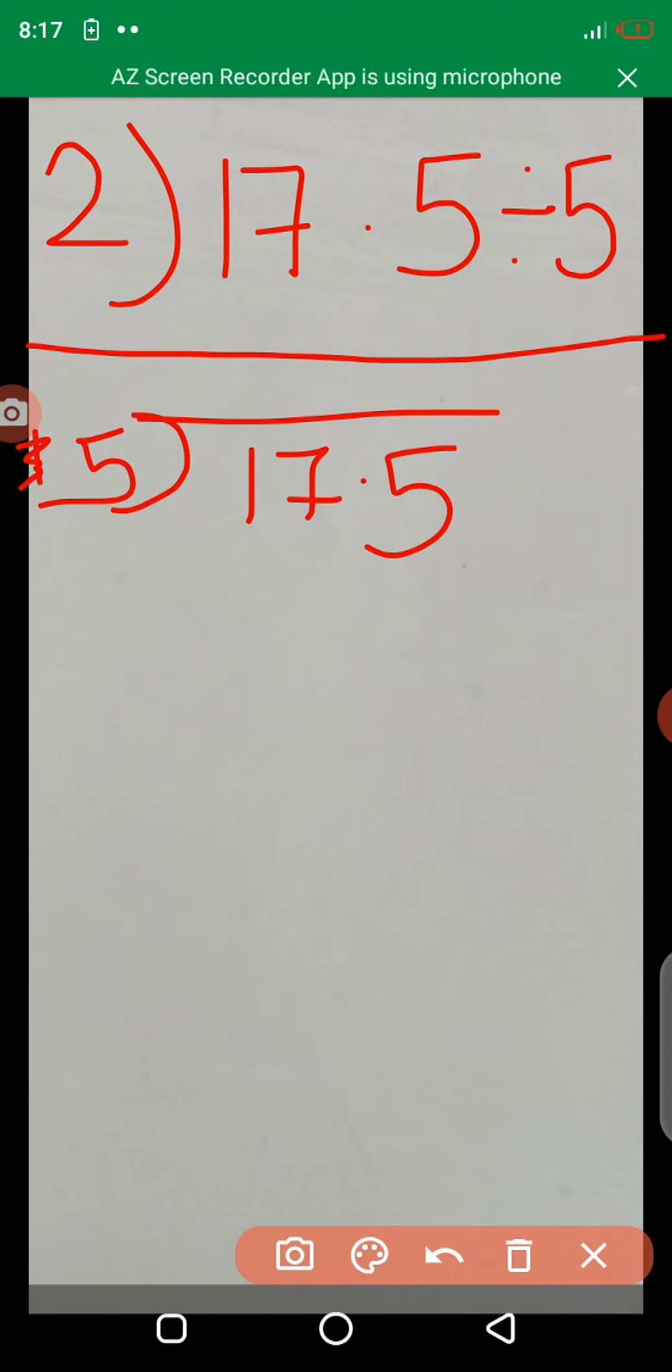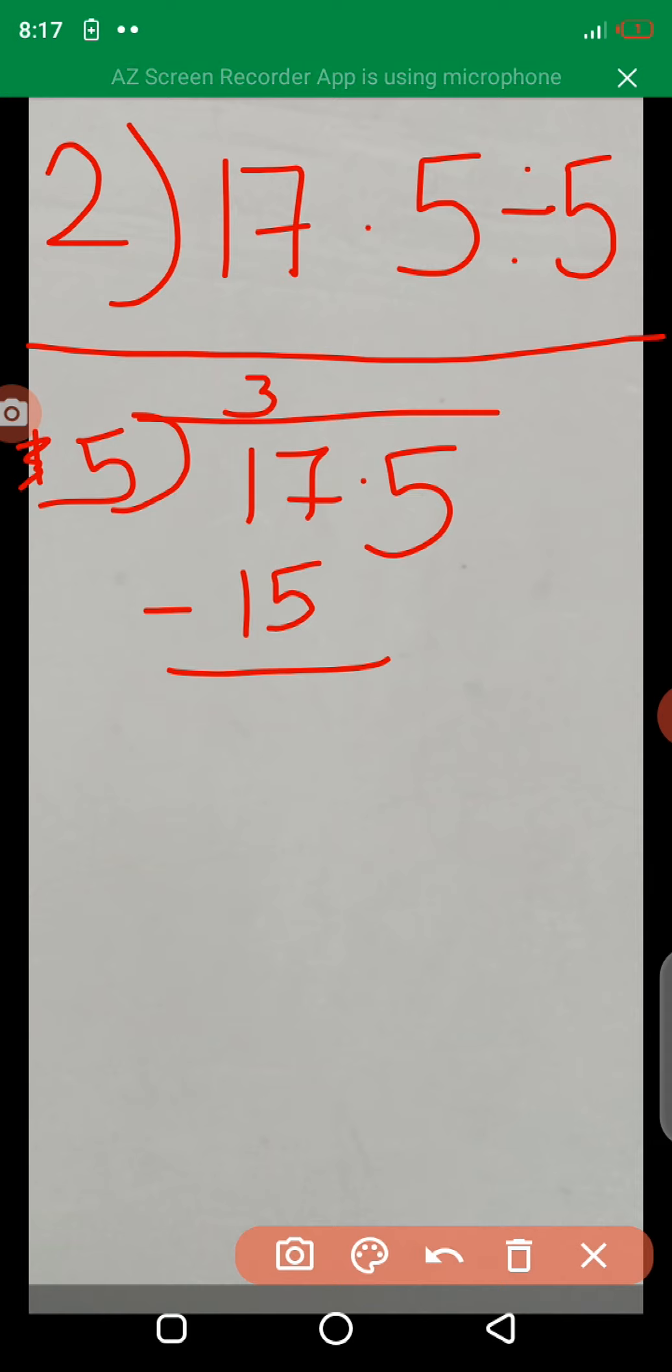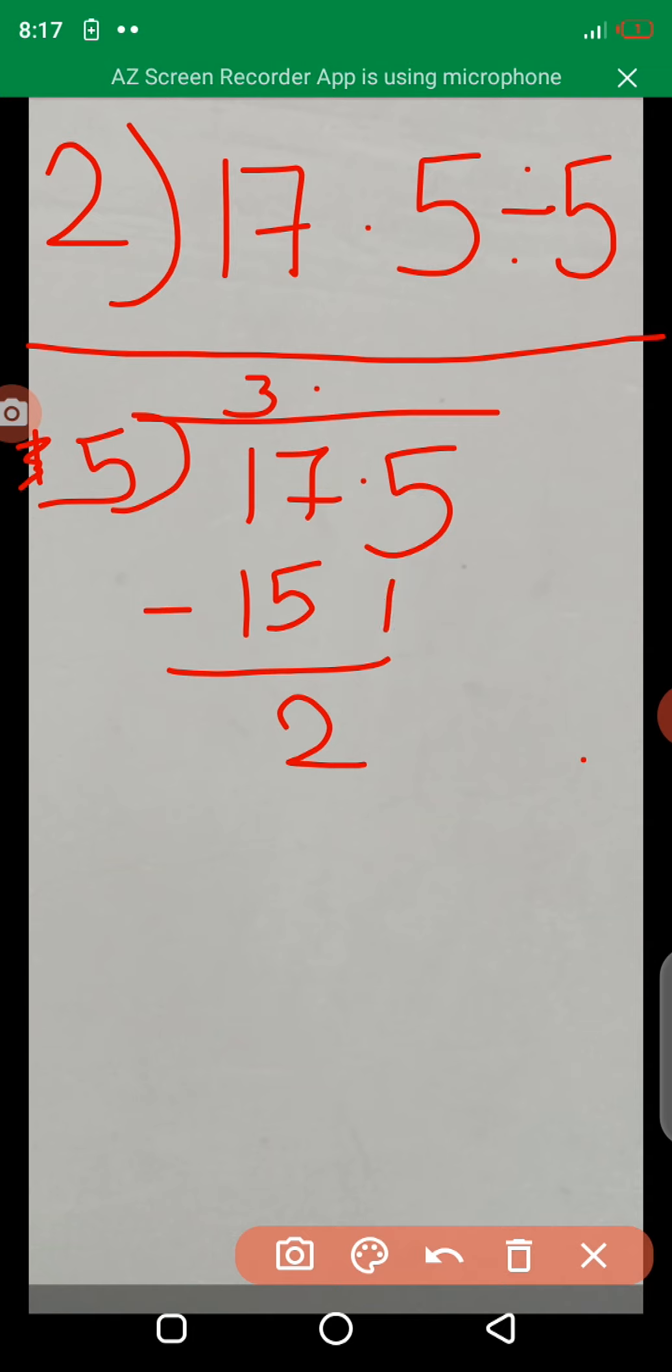5 times 3 is 15. 17 minus 15, answer is 2. Here, we take a decimal point. We take 5 at digit below.